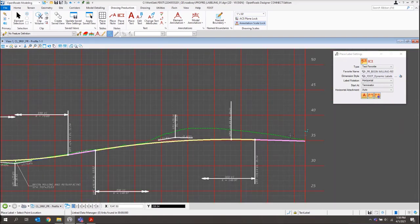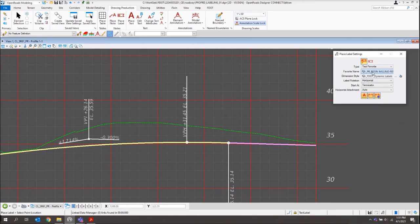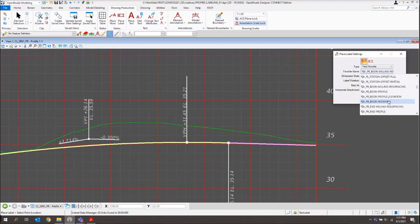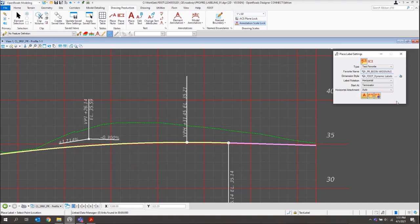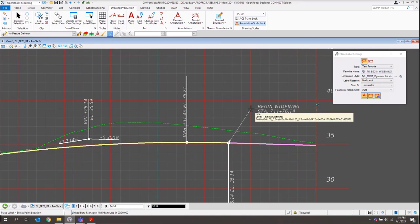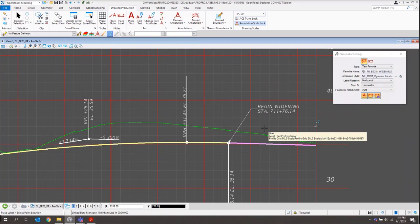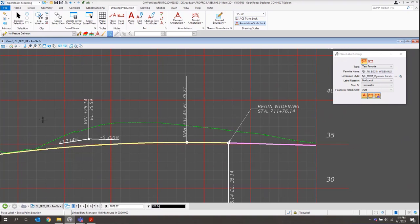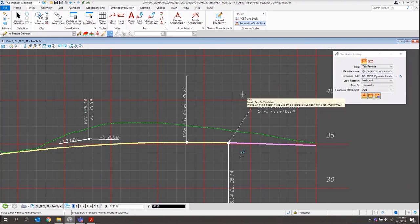One more label — I'll come down towards the end of my profile for Begin Widening. I'll grab PR Begin Widening, select my profile again, left-click, and left-click again to place it. That covers the examples of how to place labels on your profile that aren't being handled by the profile annotation we also have set up. That concludes Exercise 11.2. Next, we're going to get into Exercise 11.3 and place a few cross-section labels.